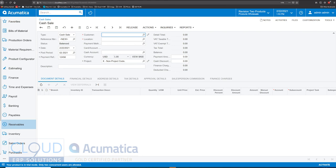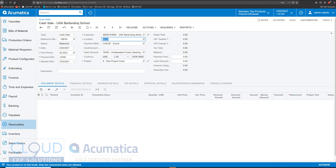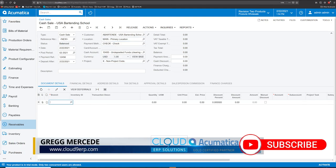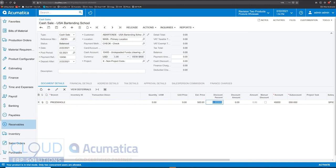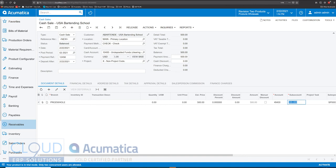We'll select our customer. Here's our payment method — they sent us a check, and it will go to the cash account undeposited funds. We can add a line here and use a non-stock inventory ID to pull up the appropriate revenue account, or tab over, put the $500 in, and change our GL income account to other income. When it's all said and done, we hit the release button.